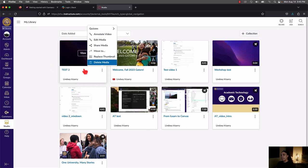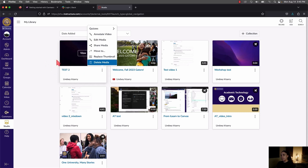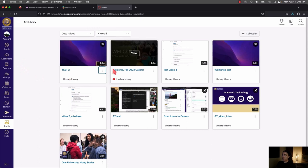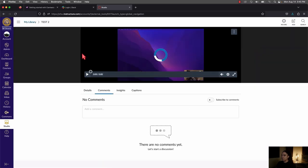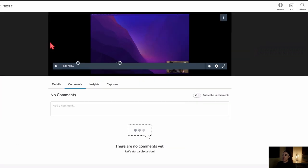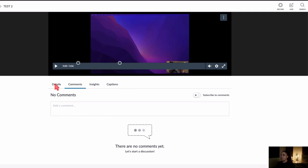Now let's get into the actual details of your video after it's been uploaded. Once you hover over a video and click View, it will automatically bring you into the Comments tab of the video. If you've shared it with other people, you will see any comments they've left here.